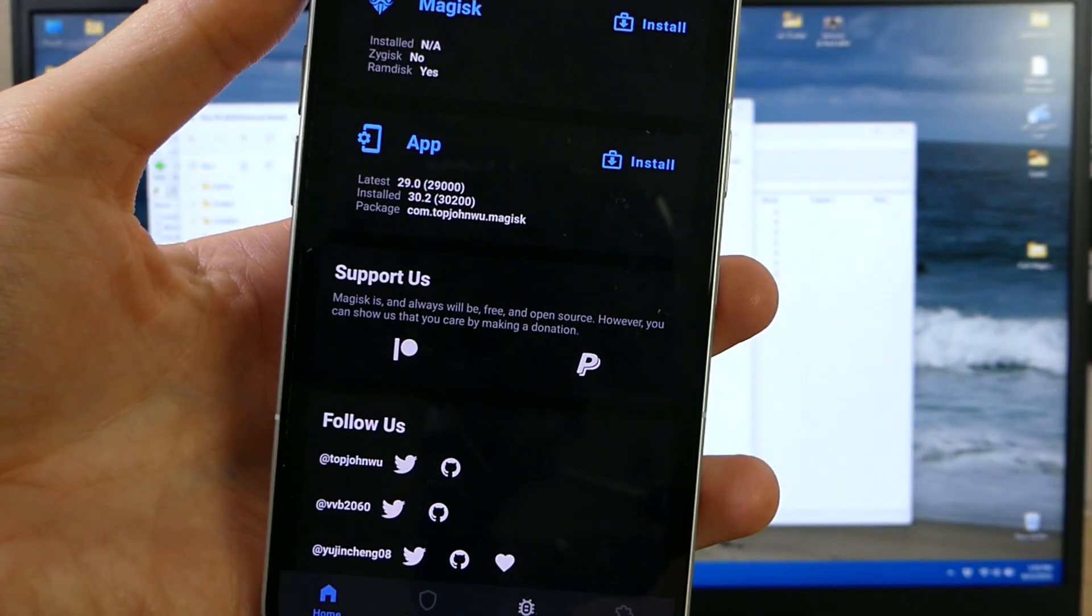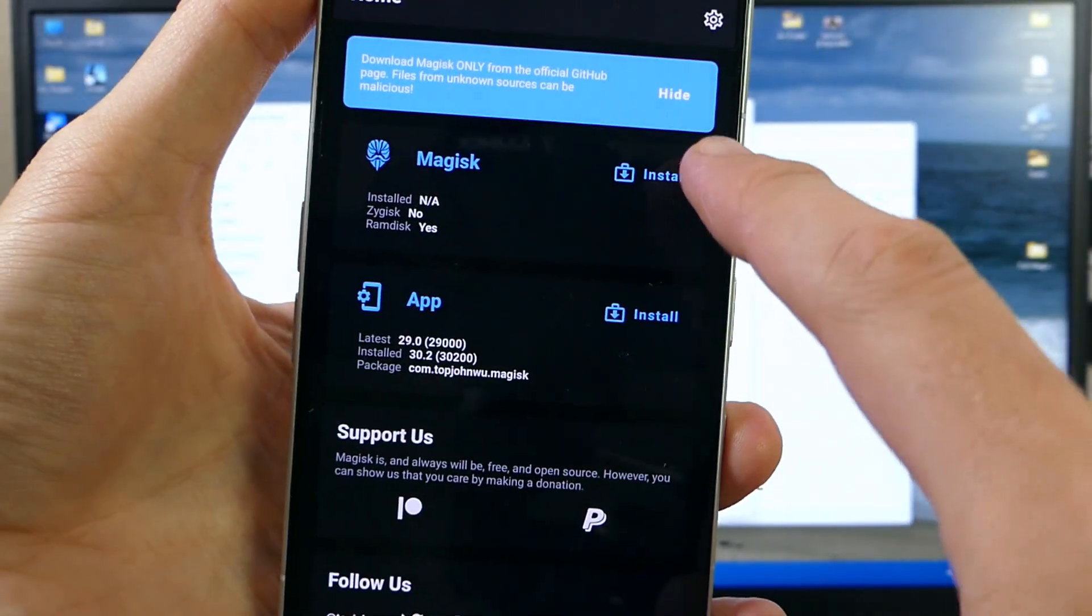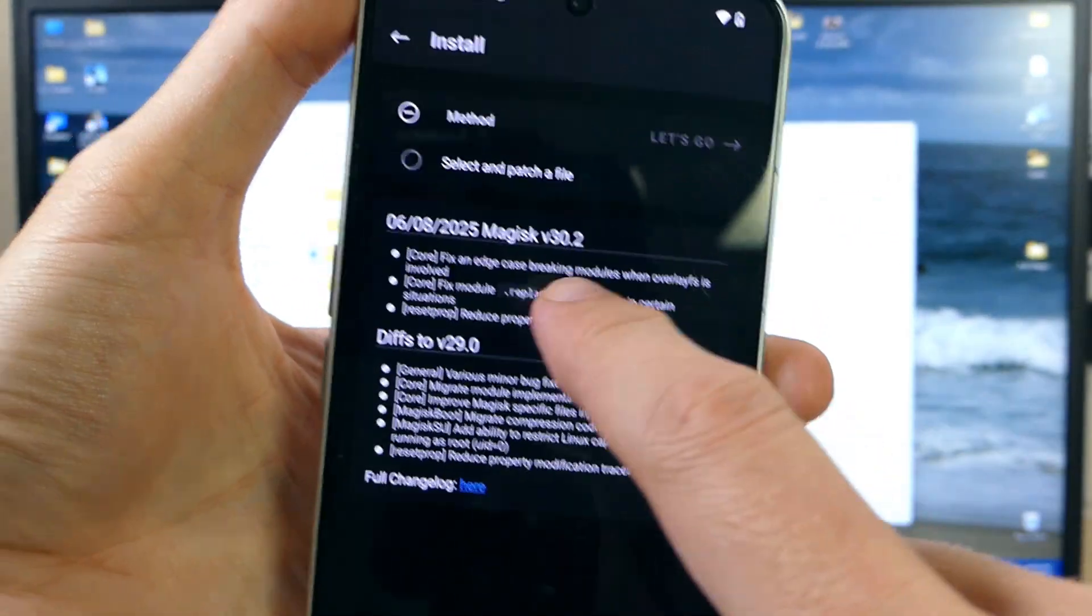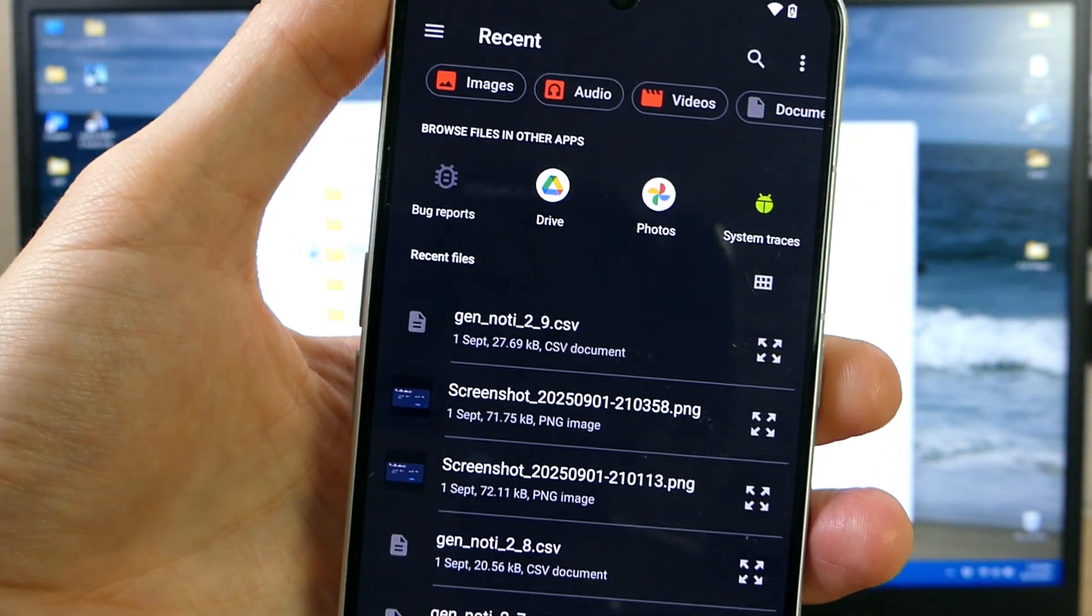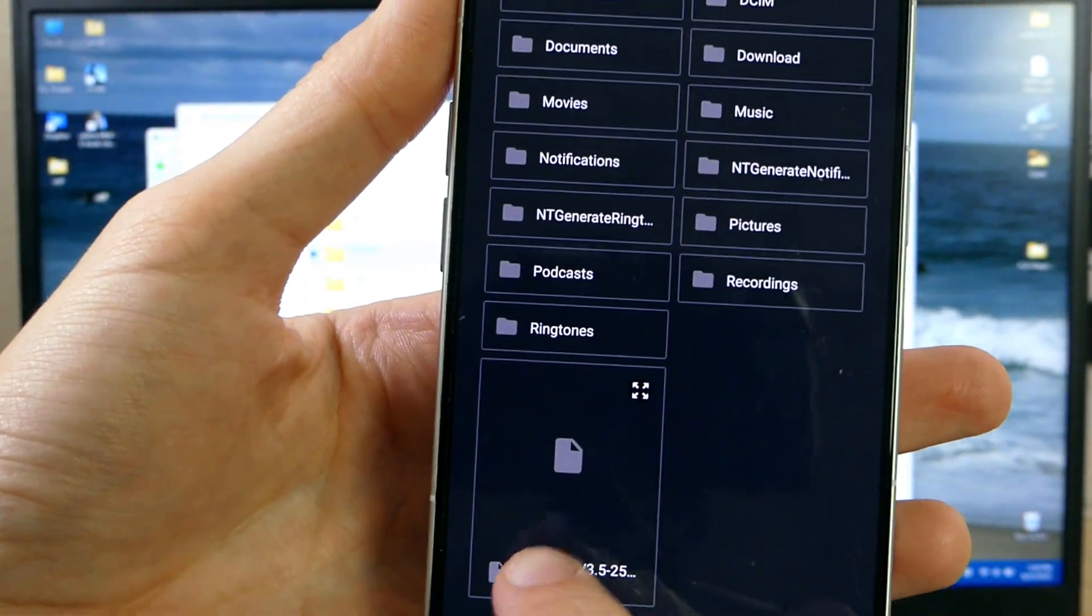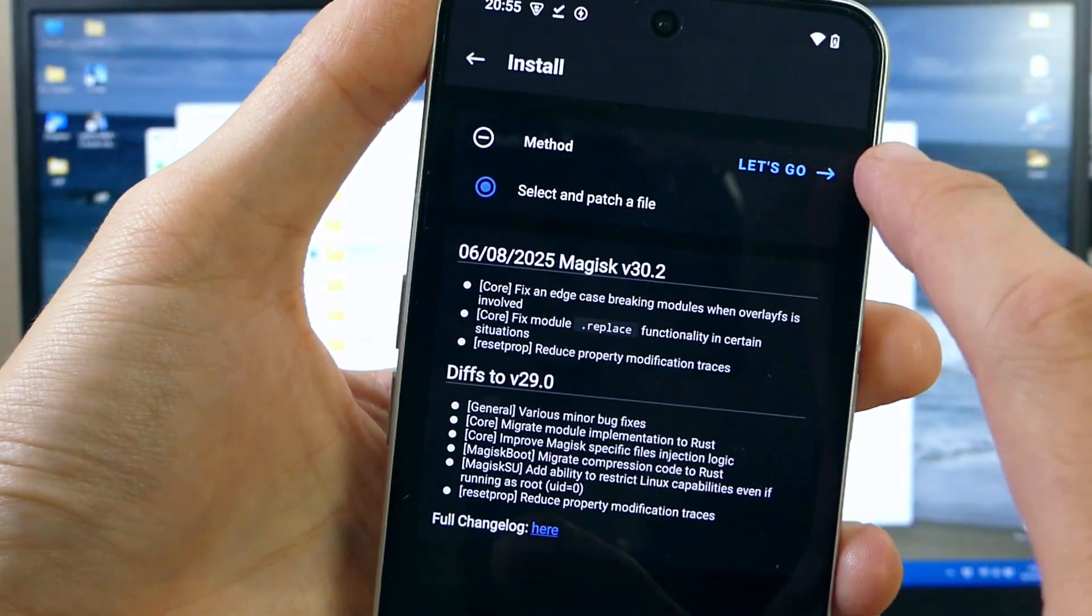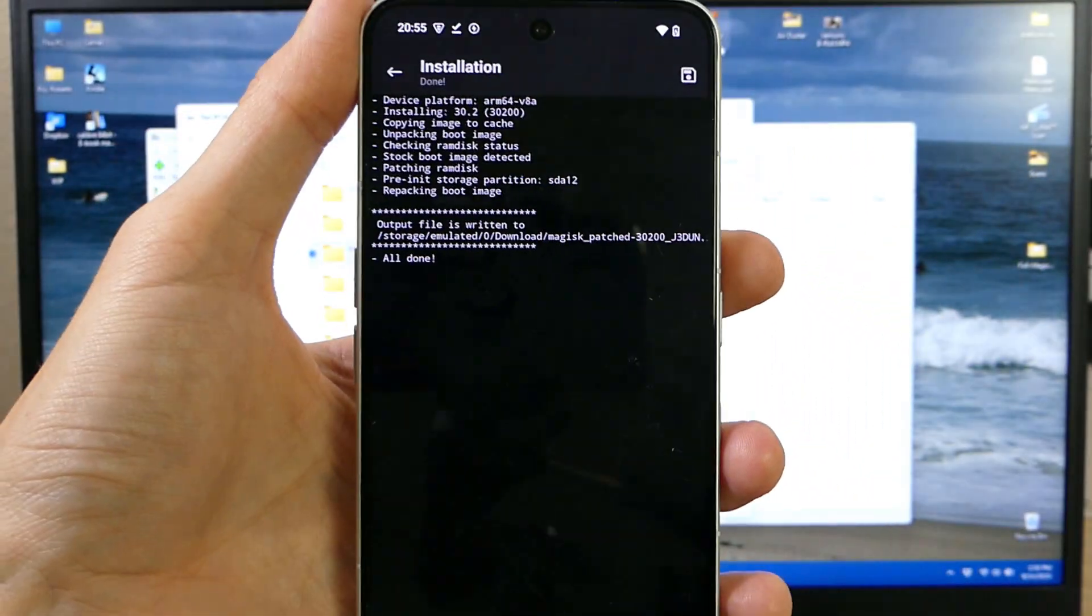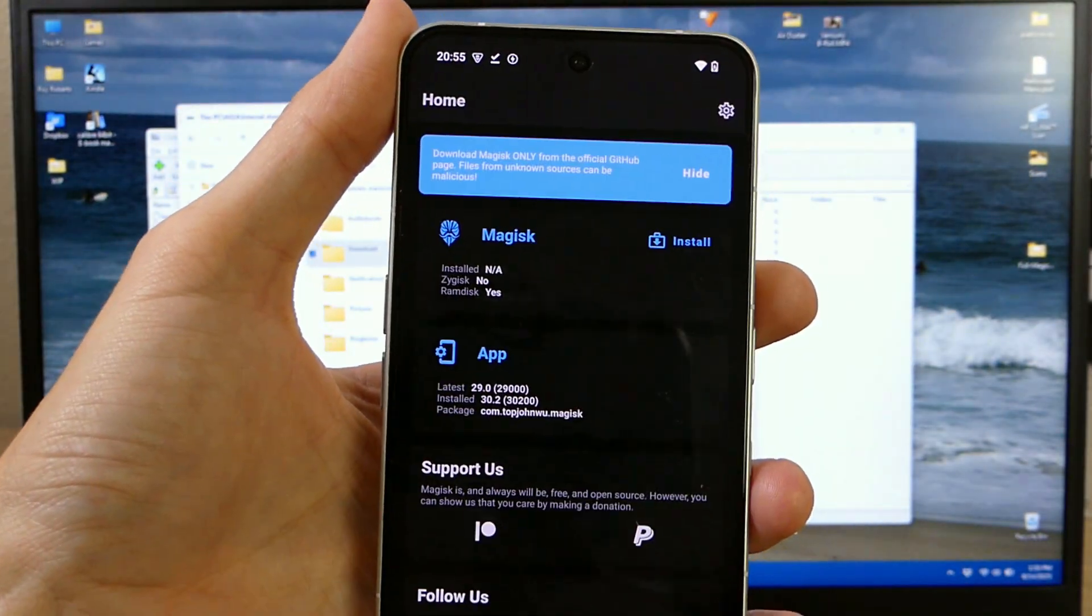In Magisk you're going to say yes you want to allow notifications. And then you're going to hit this option at the top that says install Magisk. And you're going to do select and patch a file. Here's the file I saved on here earlier. We're going to tap on that and then we're going to hit let's go. It's going to install it to that file.